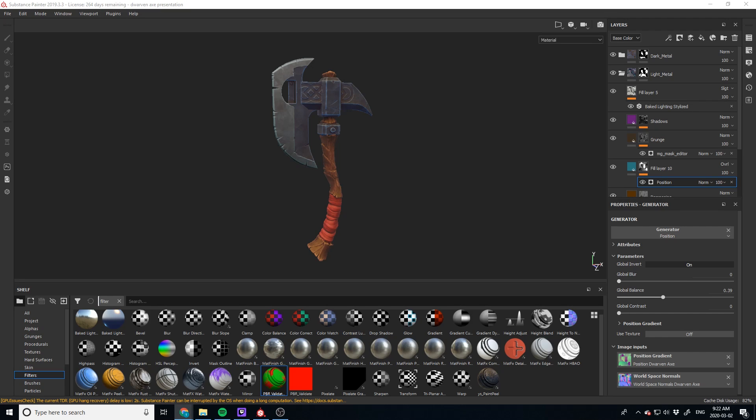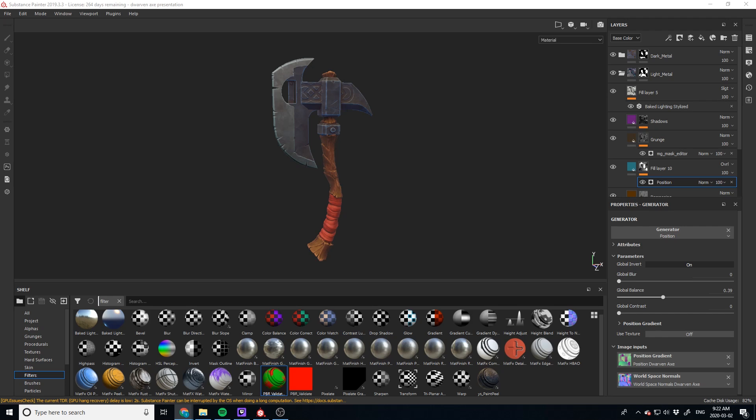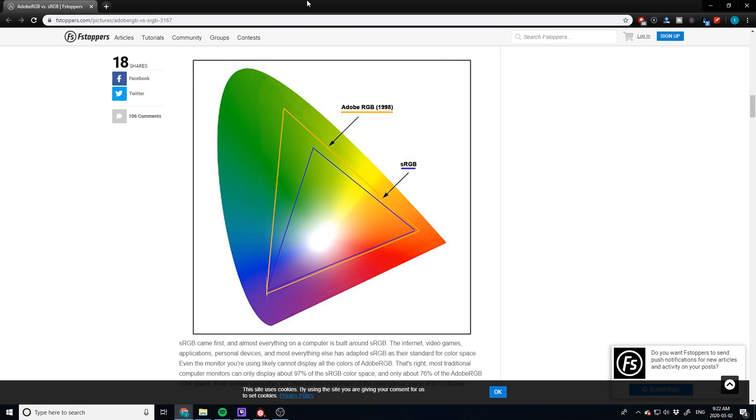So if you guys are wondering what sRGB is, sRGB basically stands for standard red, green, blue. It's an RGB color space that HP and Microsoft created in about 1996 to use on monitors, printers, and the internet. So it's basically a standardization of color that everyone should go by. I think I have an image I could pull up just to show you guys exactly what we're talking about.